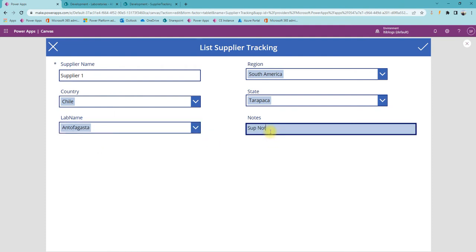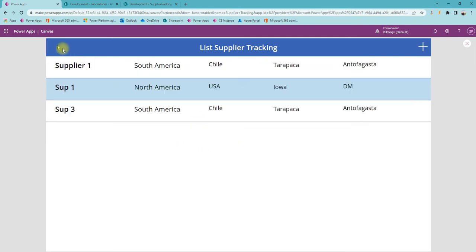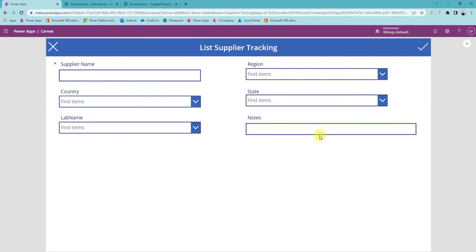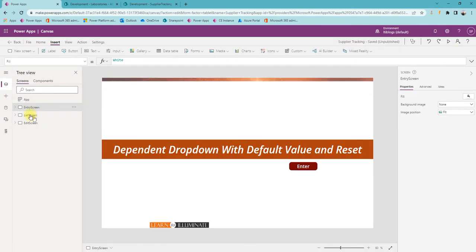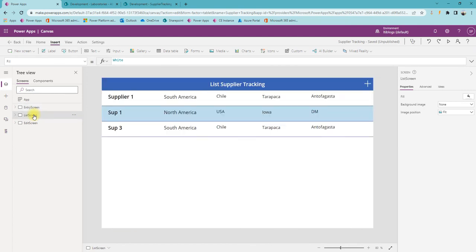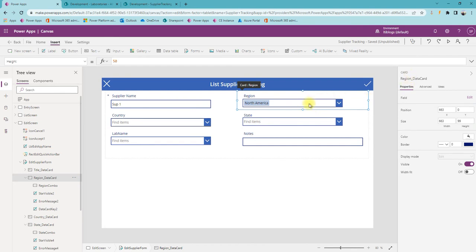We'll select something, add some notes, save — and you can see it's updated. For a newer record, everything is empty. Now let's take a look at all the small pieces. I've made a simple entry screen, a list screen using a gallery displaying all records, and the third one is the edit screen. As mentioned, I'm using a combo box on the edit screen.